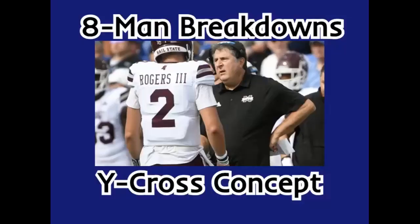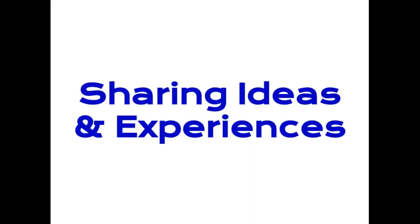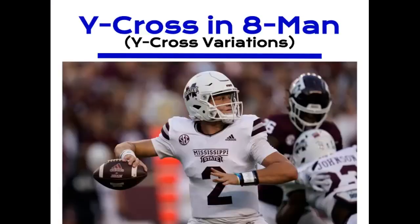Today we're going to be talking about the Y-Cross concept in 8-Man. Remember, I am no expert. I'm just sharing my personal ideas and experiences. So, today's topic, the Y-Cross concept in 8-Man, like I said.